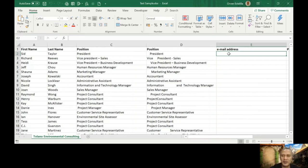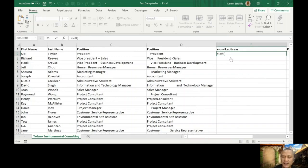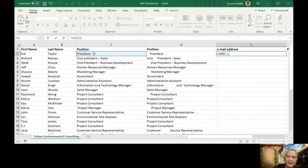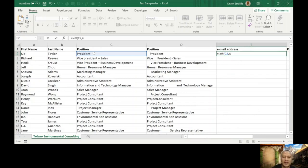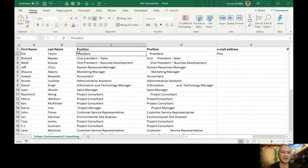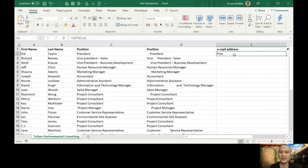So I'm going to use hardcoding again, equals left. The argument is text, and the next is num characters. What is text? The one that we're going to manipulate. So let's say I'm going to use C2, the text inside C2, comma, how many characters from the left? So I will specify four characters. Close parentheses, enter. So what's the result? The first four characters: P, R, E, S. So that's the result. I hope you can follow.